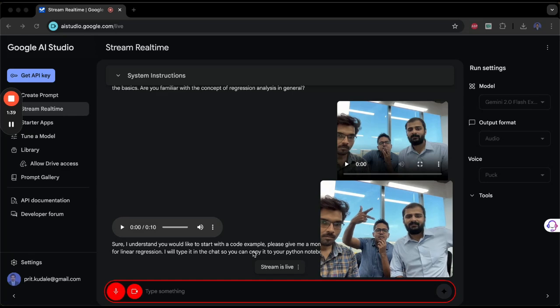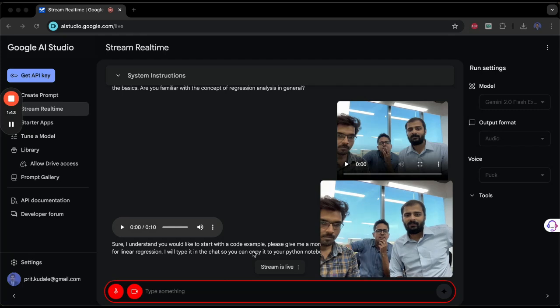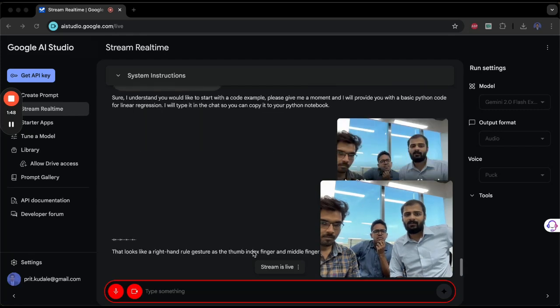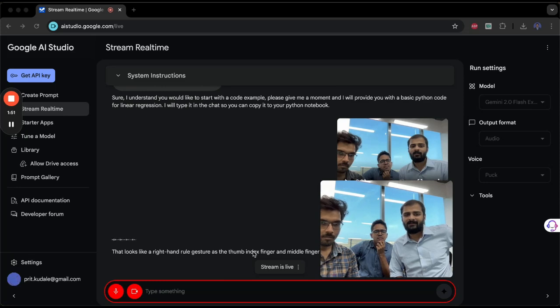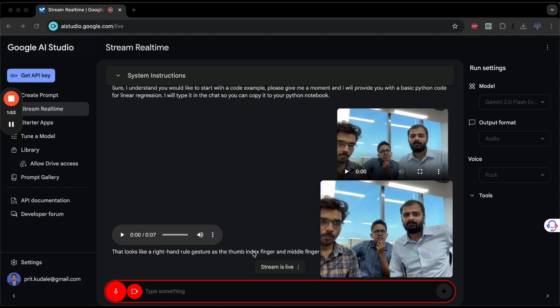One more thing—is this the right-hand rule or left-hand rule in physics? That looks like a right-hand rule gesture, as the thumb, index finger, and middle finger are pointing in perpendicular directions. Can you give us an example where we can implement it?